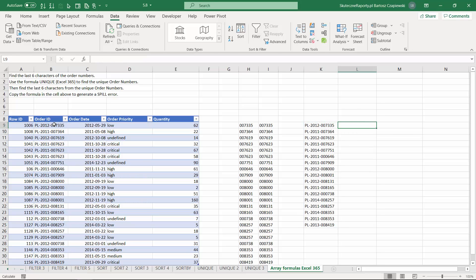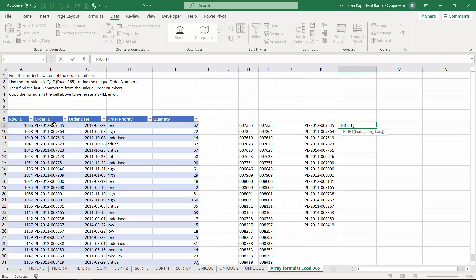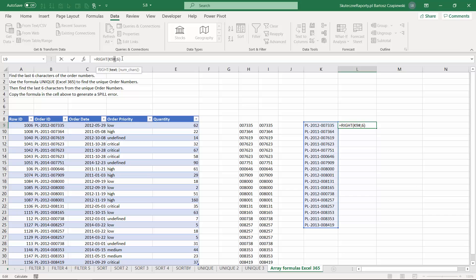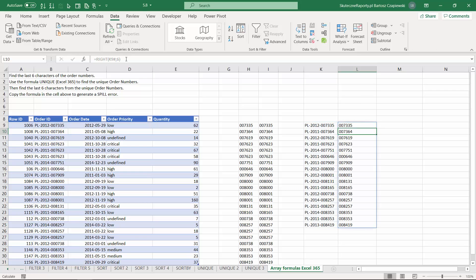To connect formulas, first create a UNIQUE list of order IDs, then apply the RIGHT formula to the whole K column — the range coming out of the UNIQUE formula. When you select that range, you can see a hash symbol, which indicates this is an array result that may change on the next refresh. Apply it to the whole array and hit Enter — the RIGHT formula result is tied to the UNIQUE array formula, so whenever the number of distinct order IDs changes, both formulas update together.